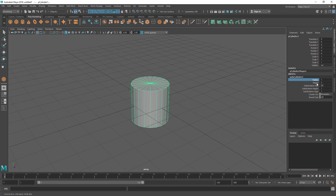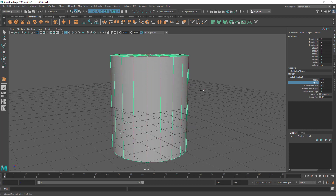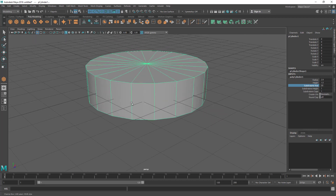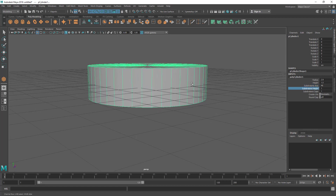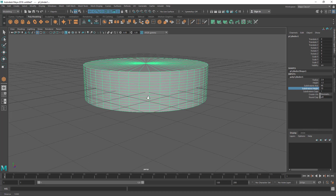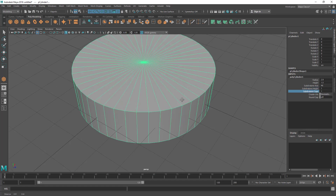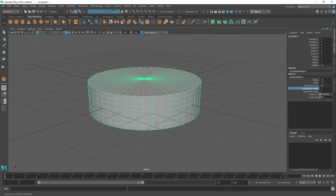The cylinder has radius and height inputs. Radius defines the width of the circle and height defines the Y-direction height. Subdivision Axis is set to 20 by default — these are the lines that define the circle shape; you can increase or decrease this. Subdivision Height is set to one by default, meaning a single subdivision; if you increase it, you get more subdivisions along the height. Subdivision Caps controls the cap area. Just select the name, middle-mouse drag, and see what's changing to understand each input.